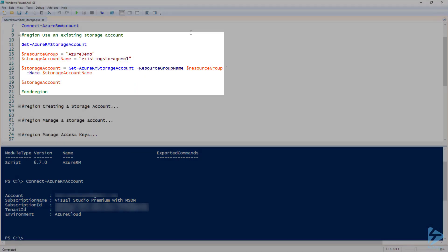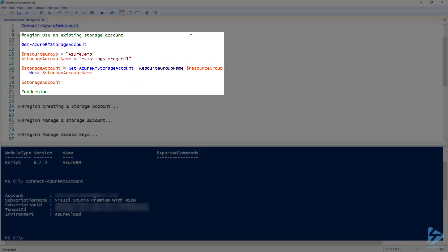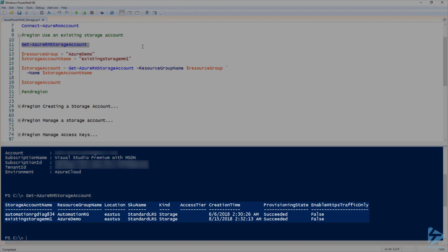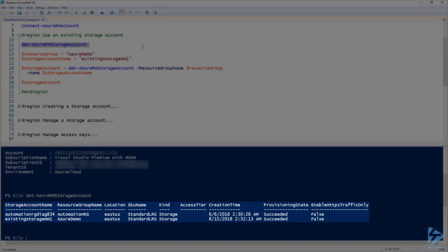Now let's take a look at what I have for storage accounts already by running Get-AzureRmStorageAccount. You can see that I currently have two storage accounts.